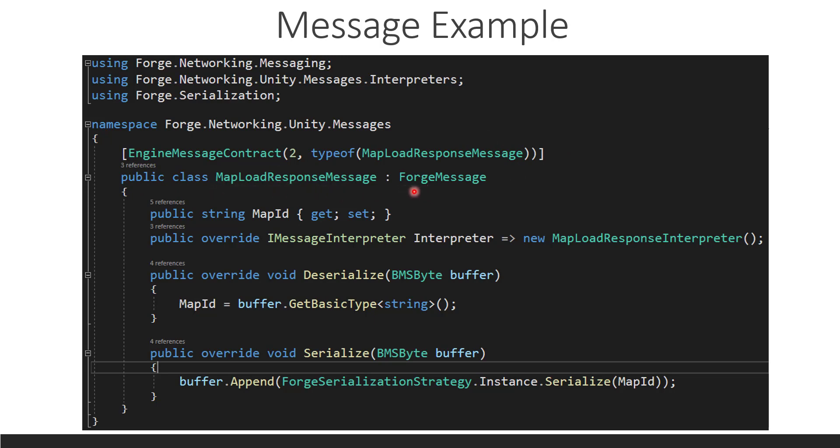So, now we have our map load request message, which derives from Forge message. And Forge message is just an implementation of iMessage that does some boilerplate code for you when it comes to signatures for the message and that kind of stuff. So, it just hides away some of the complexity. But, it's all there for advanced users who need to be able to get at that.